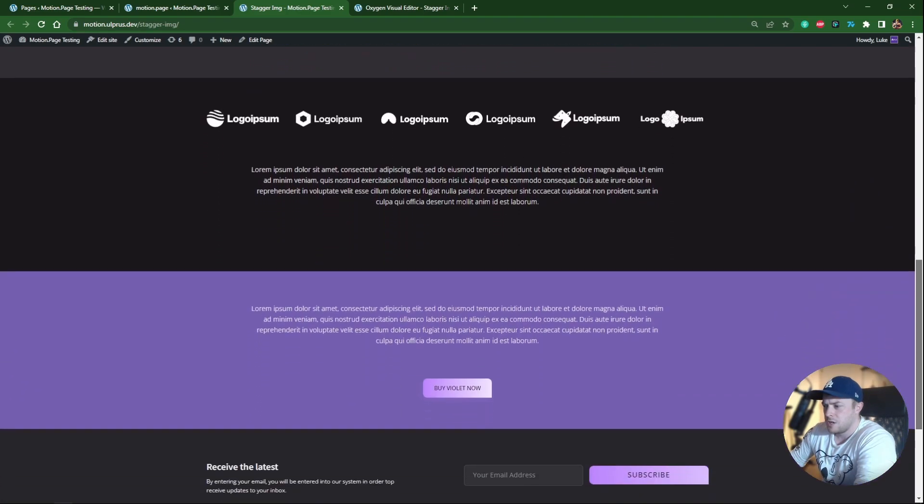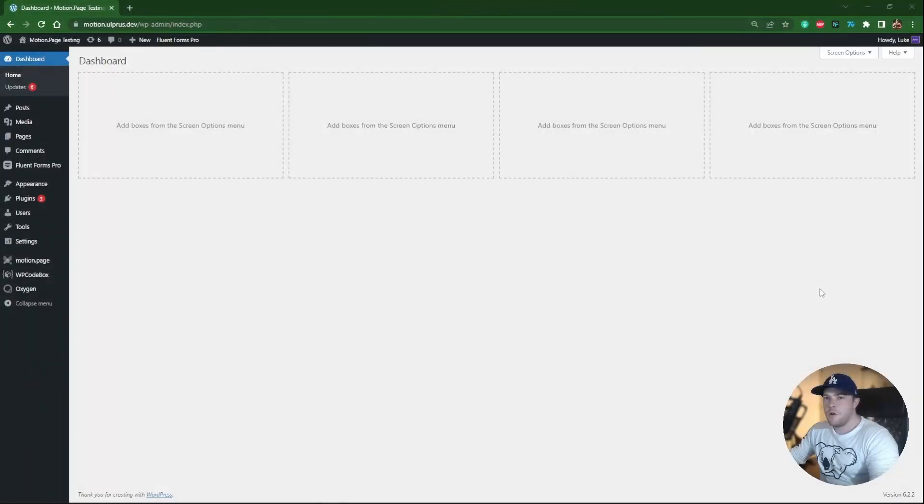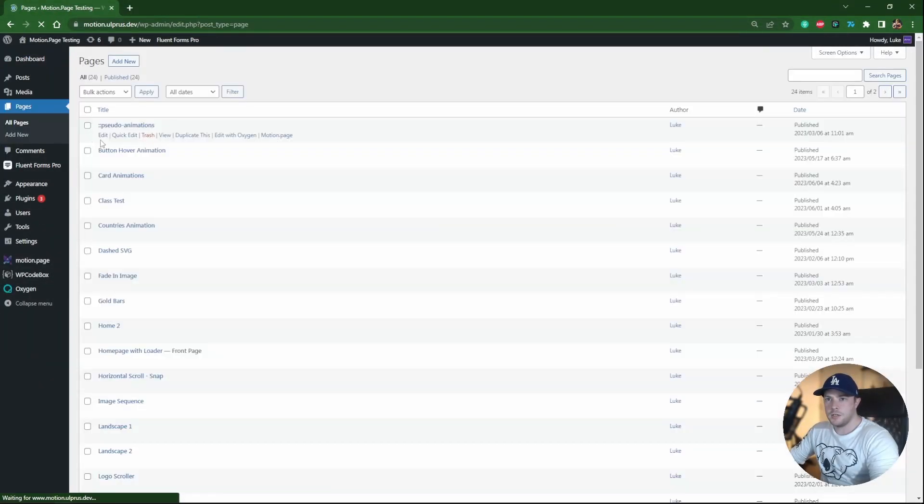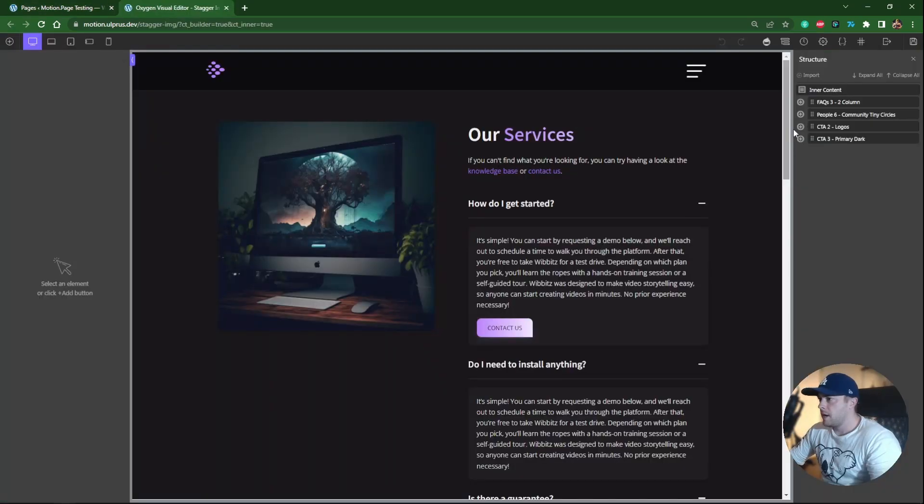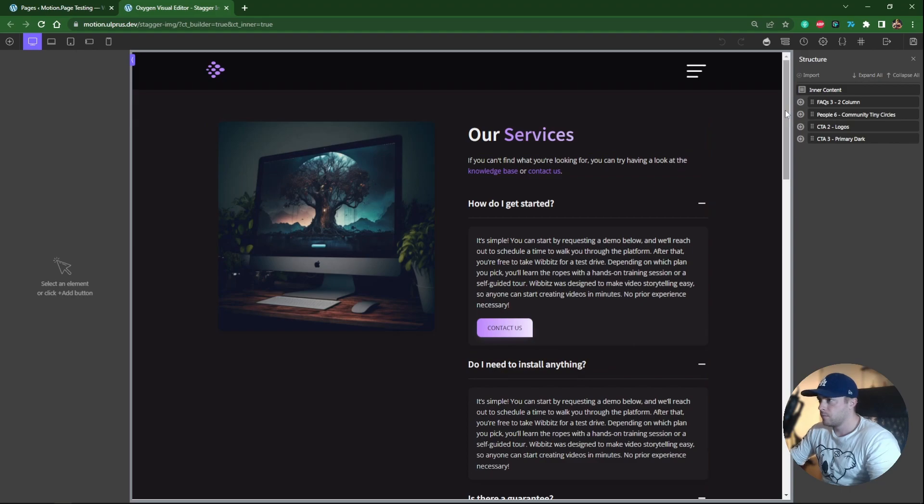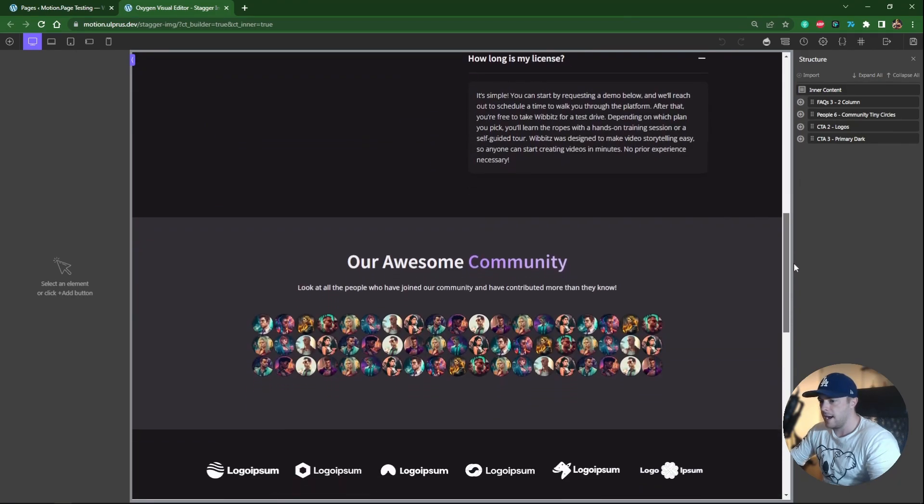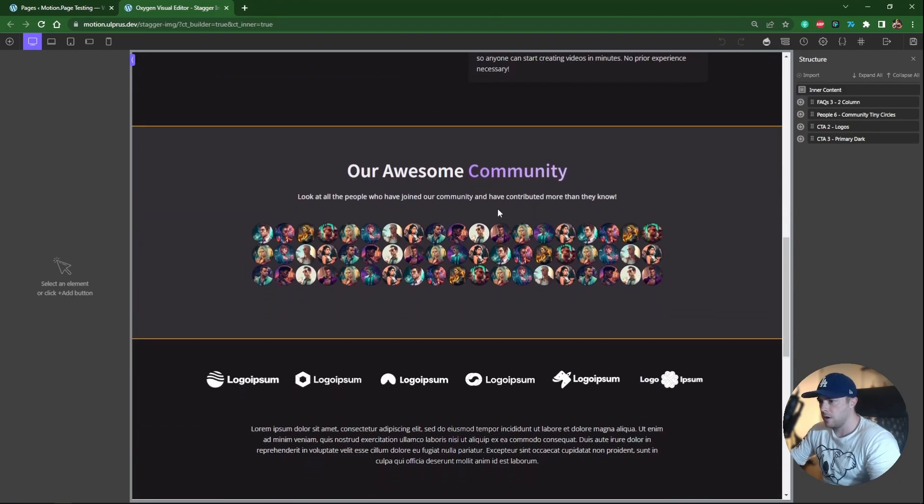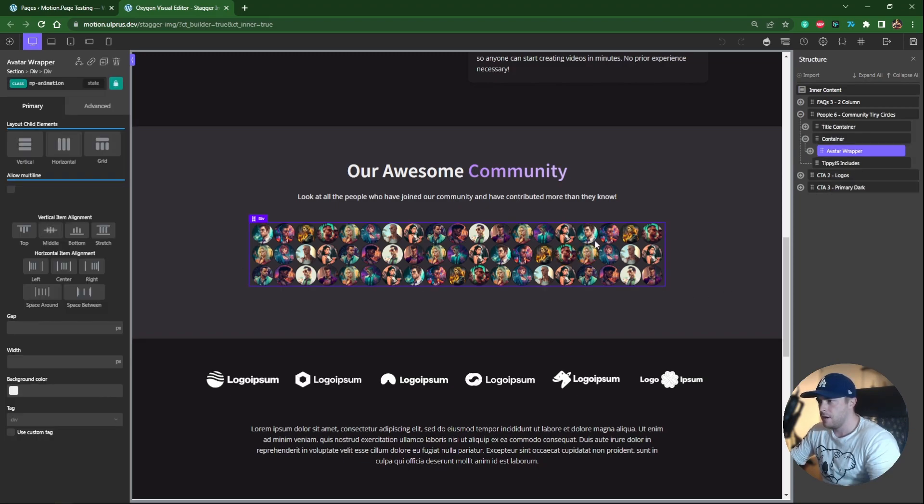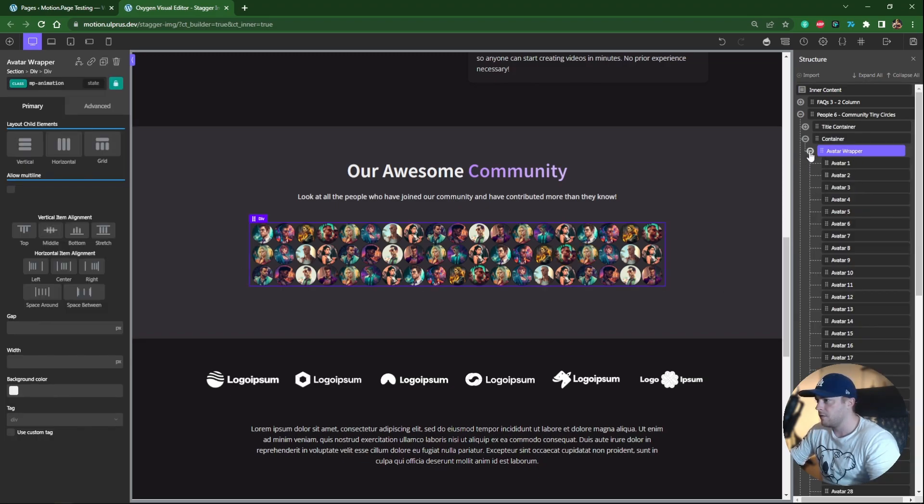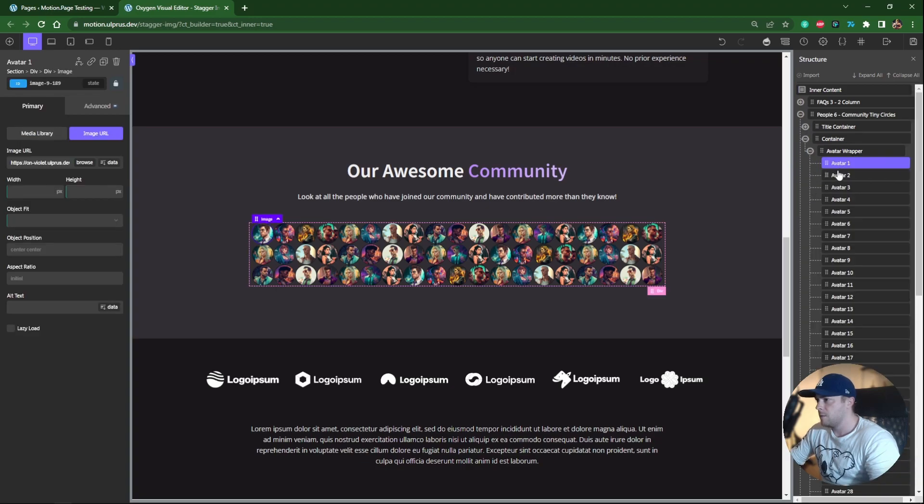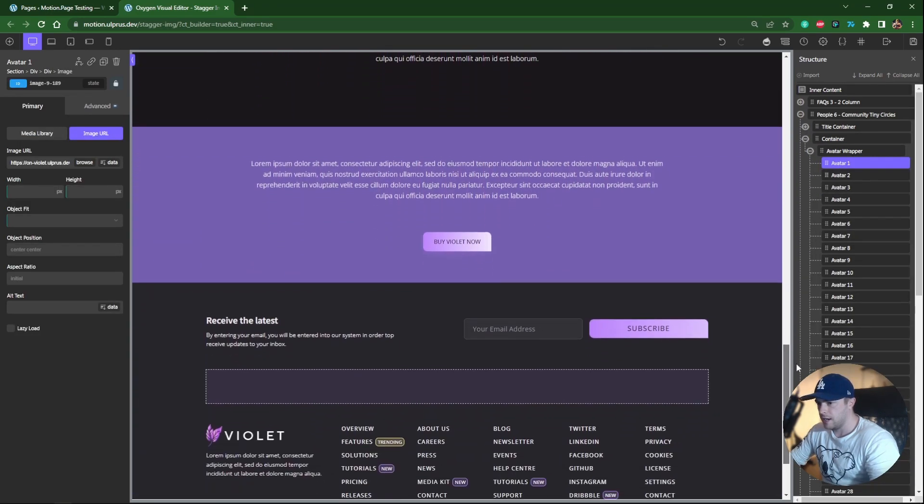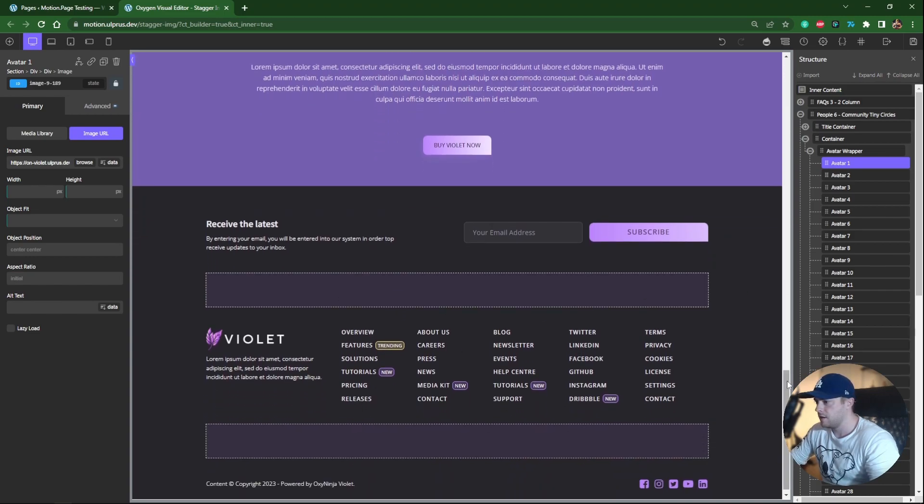So I'm going to show you how I did this using Oxygen Builder. Okay, so I've already set up my page in Oxygen. I'll just show you what it looks like. It's a basic page. First I've just got some FAQs, and as I go down, this is going to be our focus element here. What this is is just a wrapper with a lot of images inside of it.